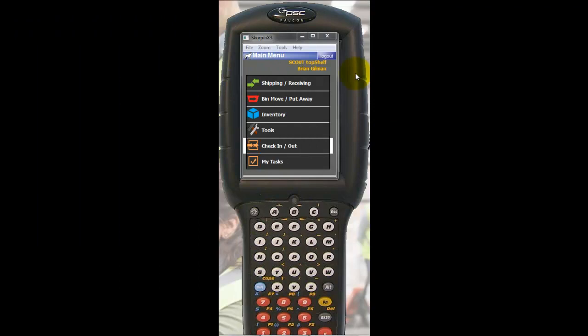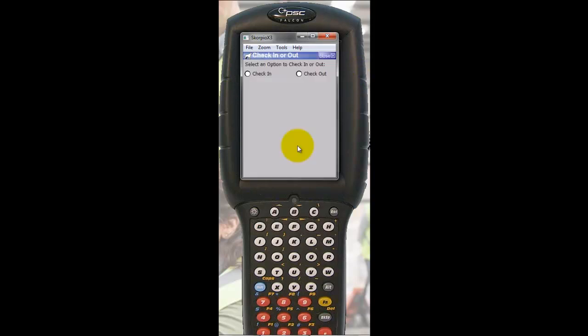Now let's log into our scanning device to see Check-in and Check-out in action. First we're going to check out a tool to a user.